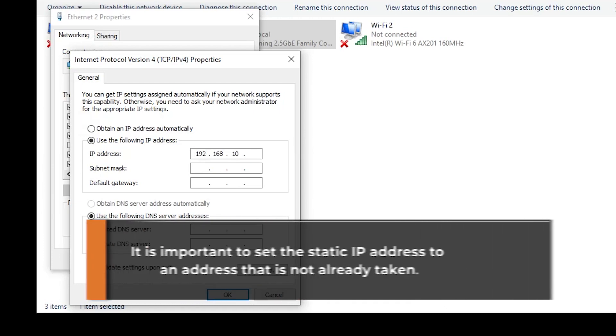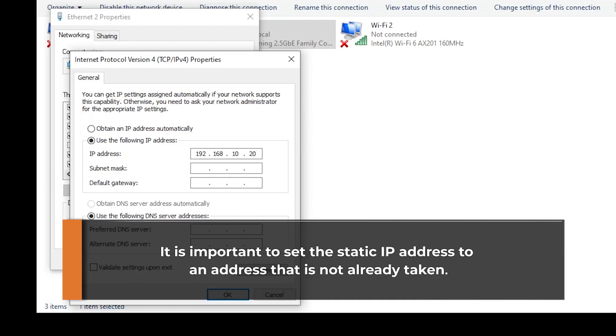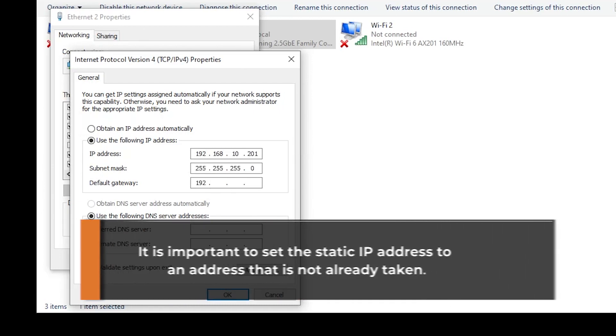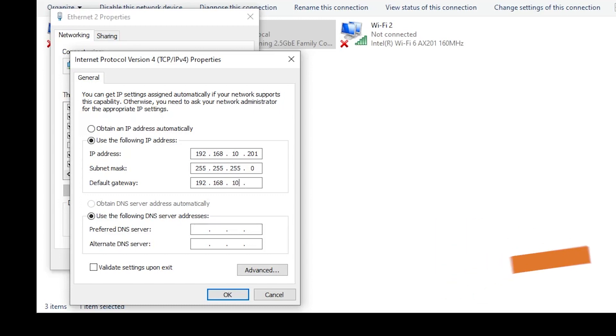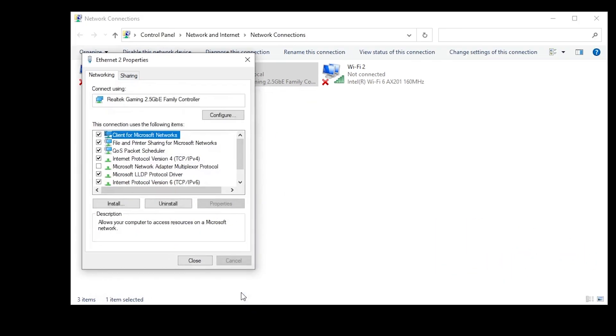Please note, it is important to set the static IP address to an address that is not already taken. Your computer and FLIR camera must be on the same subnet or they will not be able to communicate with one another.